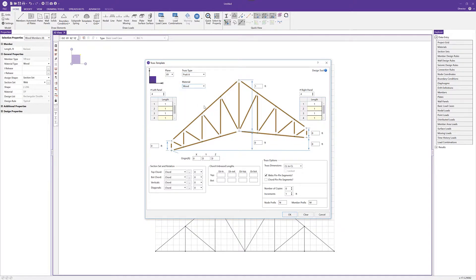We'll choose wood as the material. Next we decide the number of panels — we're going to match the truss we drew by hand, choosing three panels both left and right. All distances are going to be 5 feet, so I'll use spreadsheet operations to set 5 foot panels. The height is 12 feet. We can choose if we have any rises, and then set an origin point of 0, 15, 0.